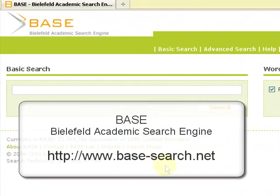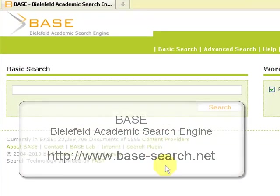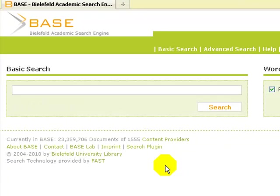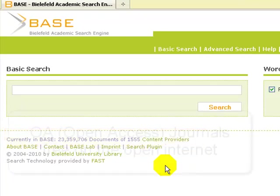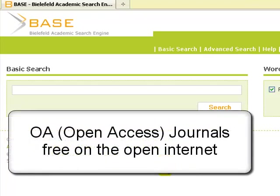This tutorial shows you how to use BASE, Bielefeld Academic Search Engine. BASE is an open search engine containing mostly open access or OA journals. In April 2010 it had more than 23 million documents from more than 1,500 sources. It contains mostly full text documents.